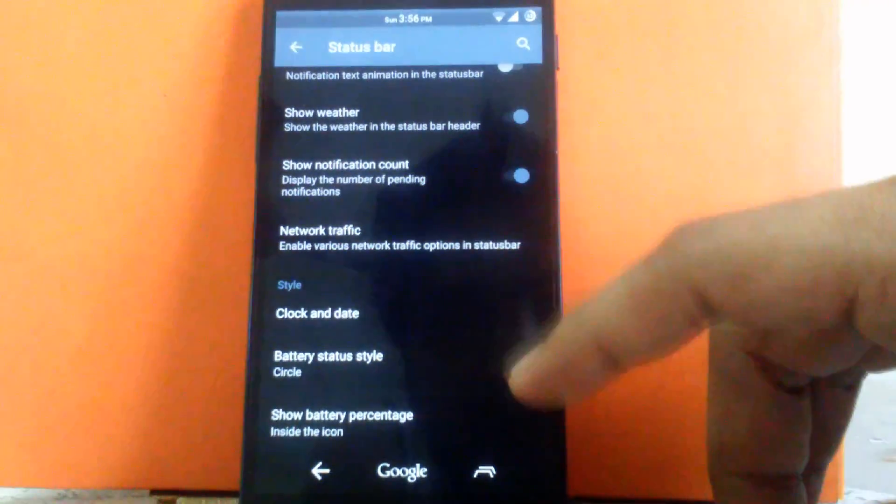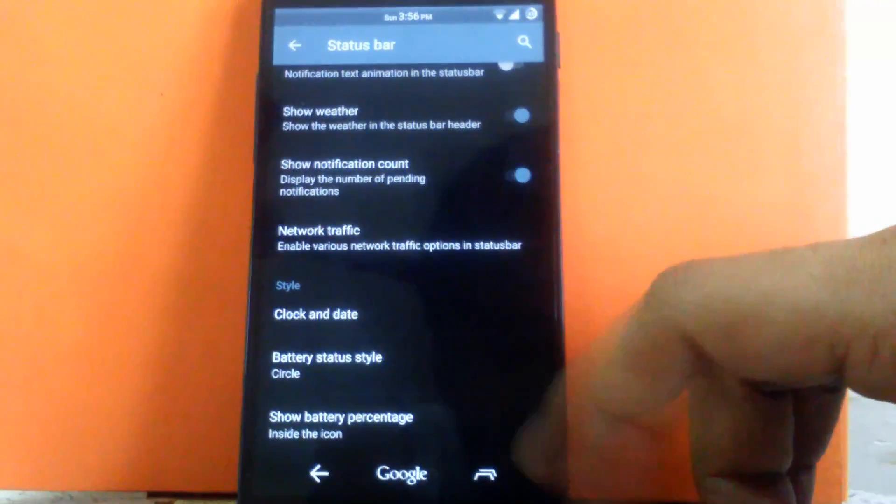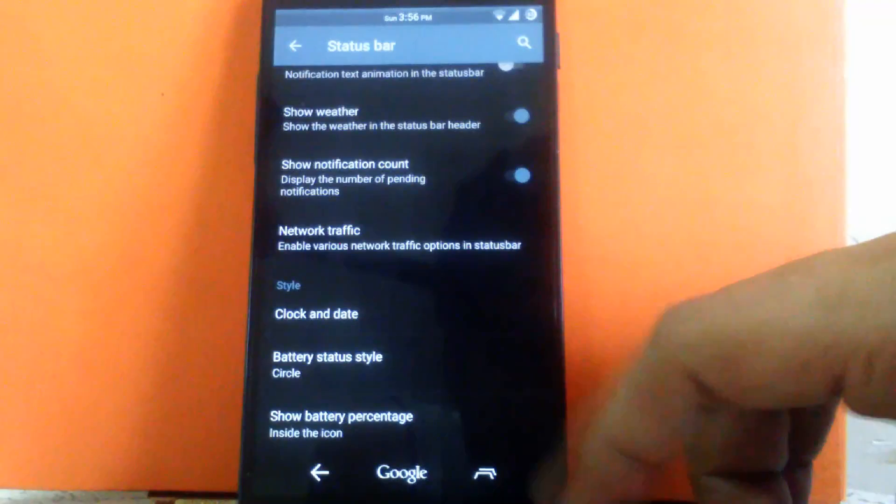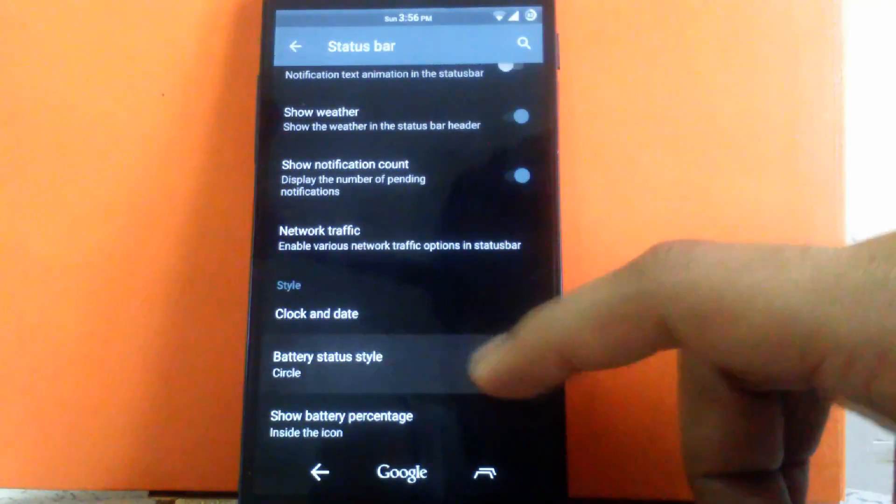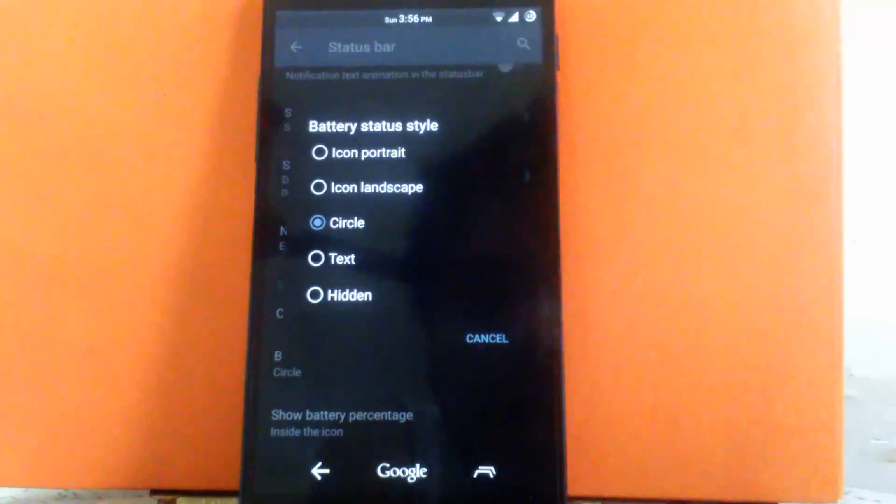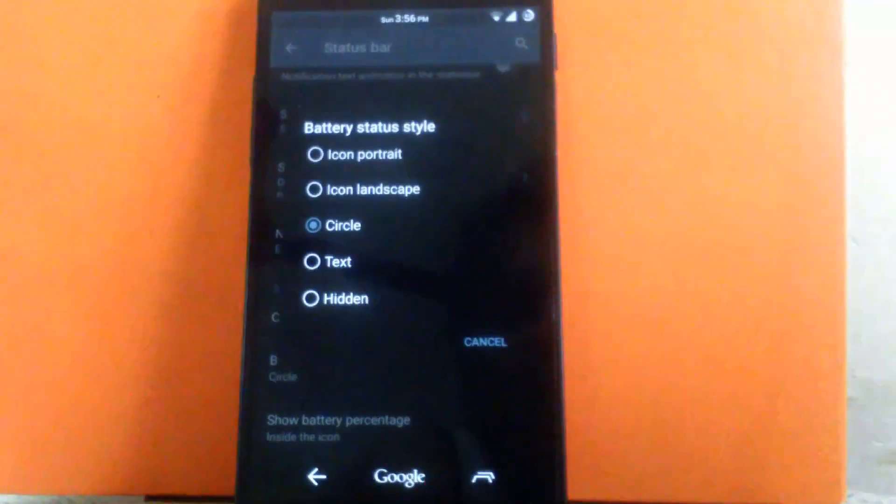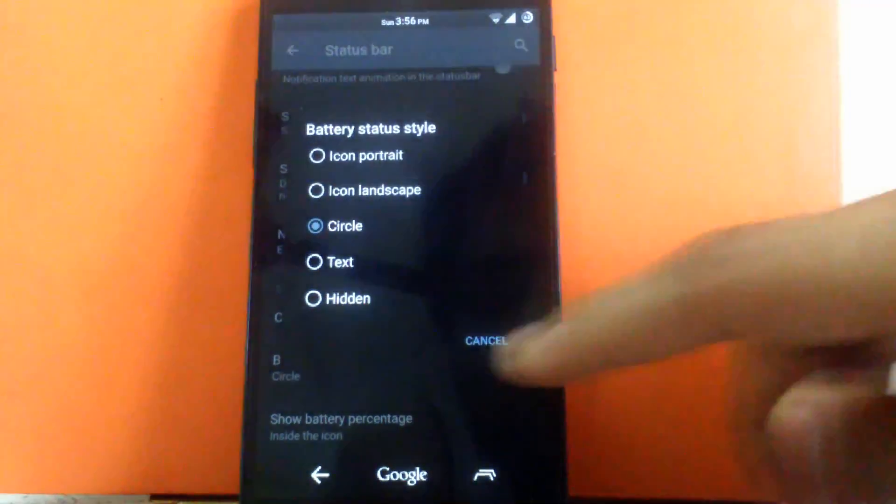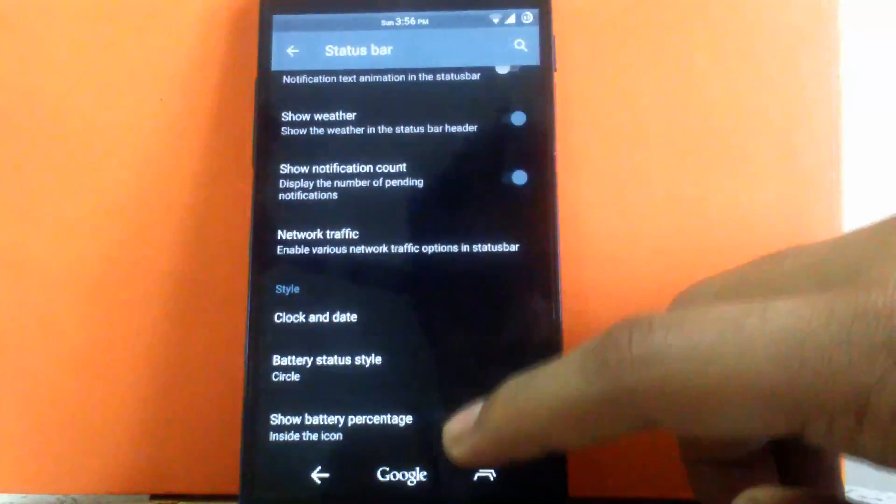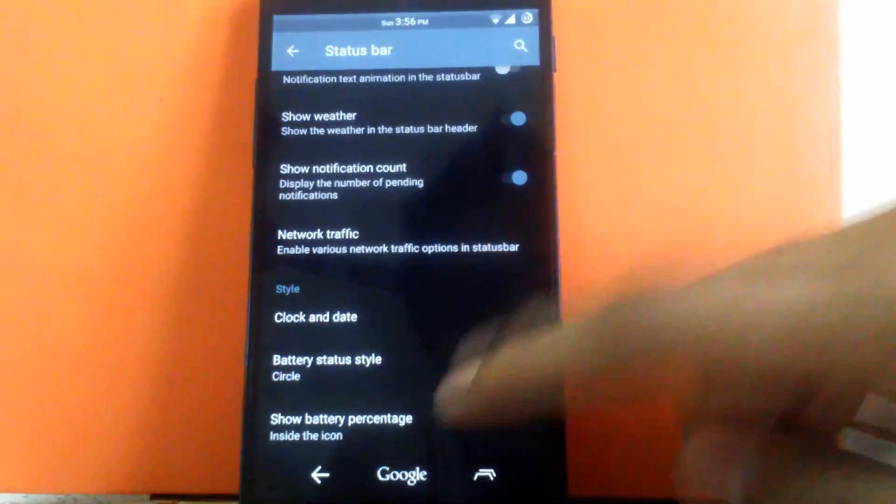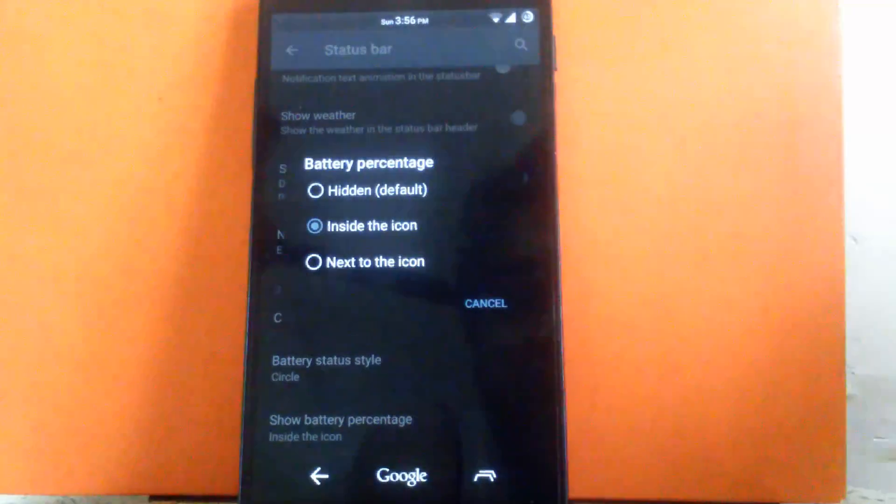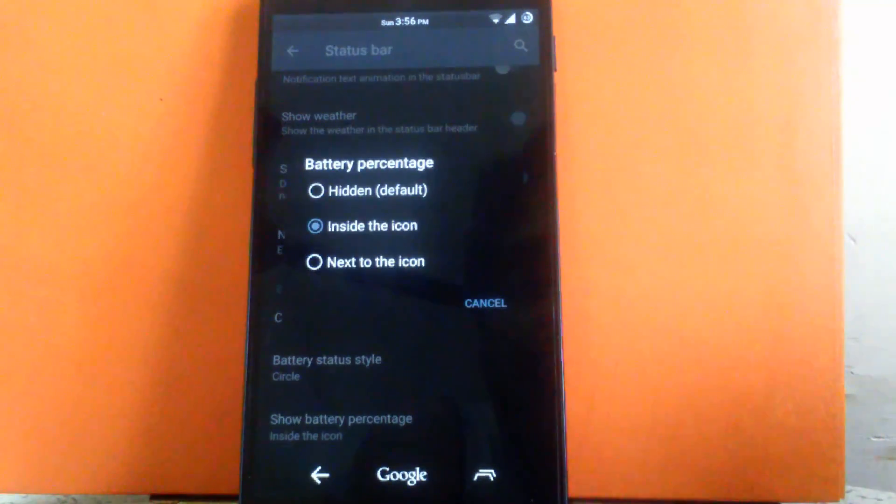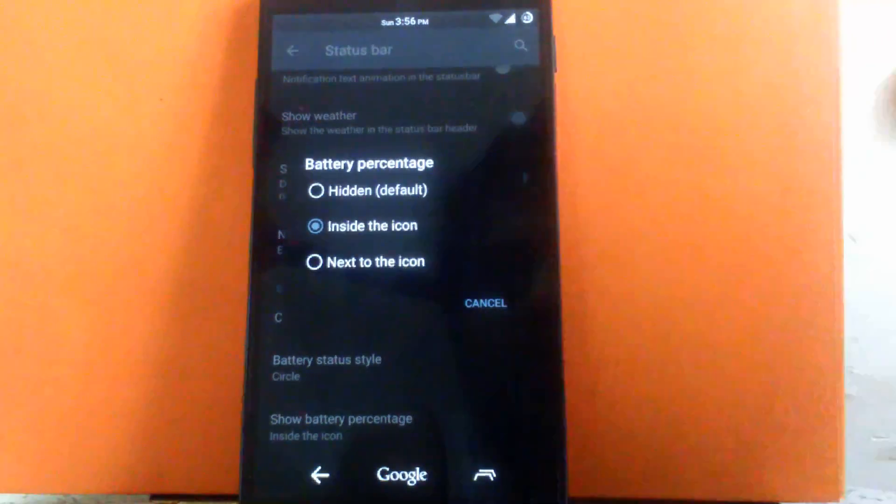Then next is battery status style. You can change the battery status style to the circle, icon landscape, icon portrait, text or hidden. And next is show battery percentage. You can keep it hidden inside the icon or next to icon.